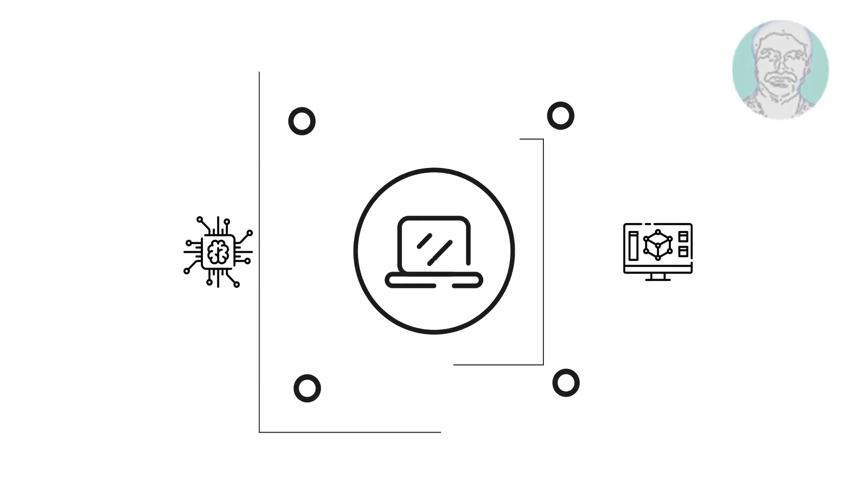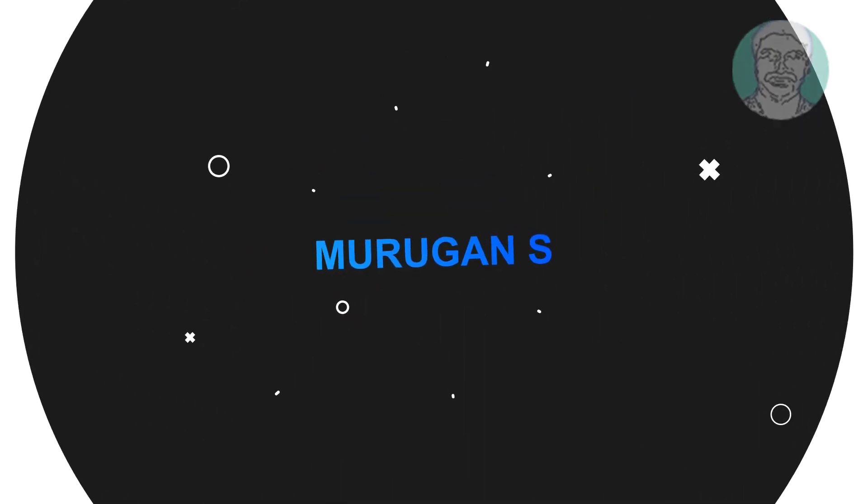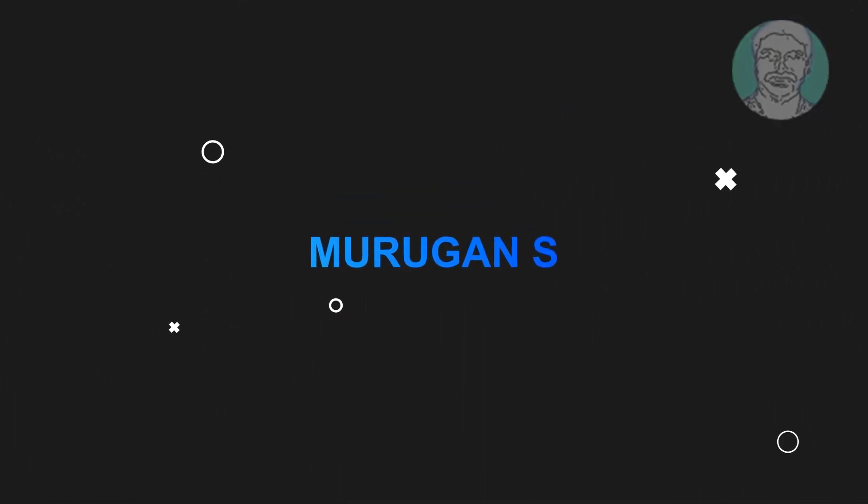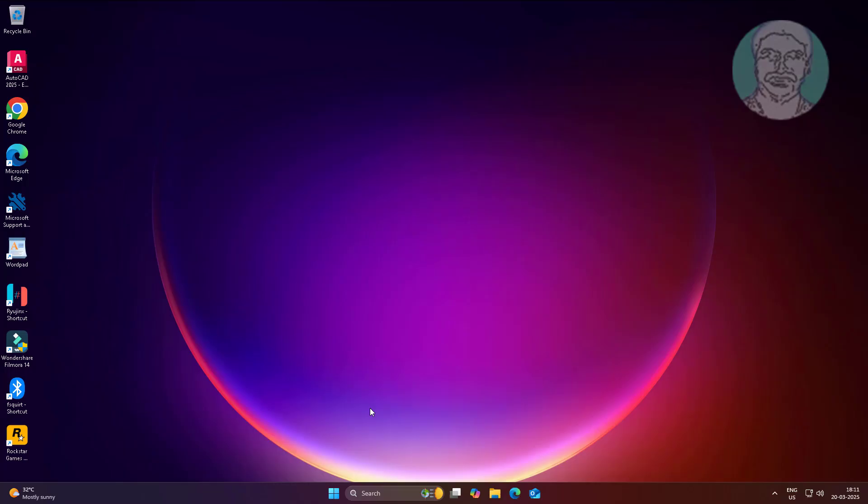Welcome viewer, I am Murugan S. This video tutorial describes how to fix the cellular option missing on Windows 11.